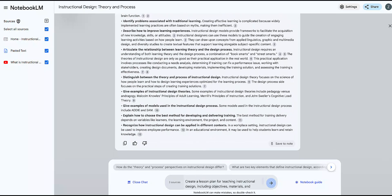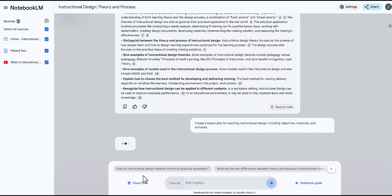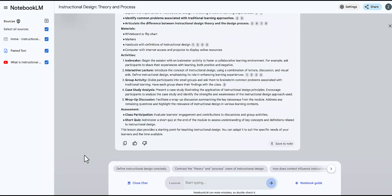You can develop lesson plans. You can outline the main concepts for each lesson. For example, you can input create a lesson plan for teaching your specific topic, including objectives, materials, and activities.